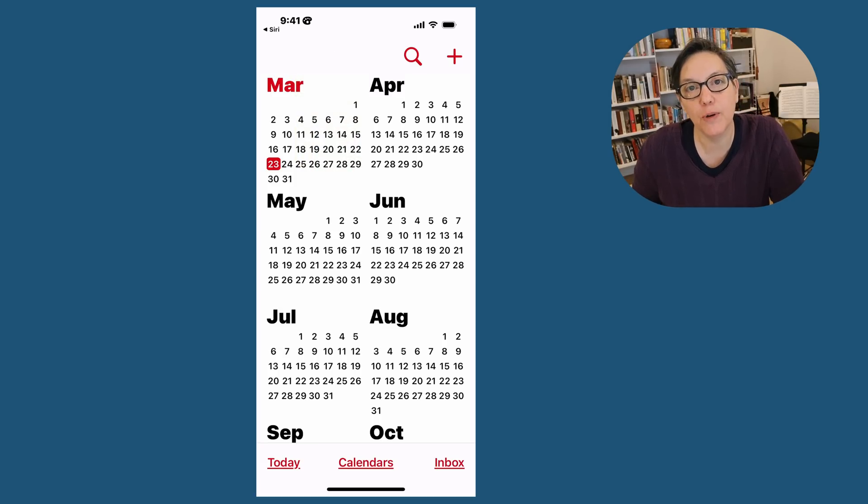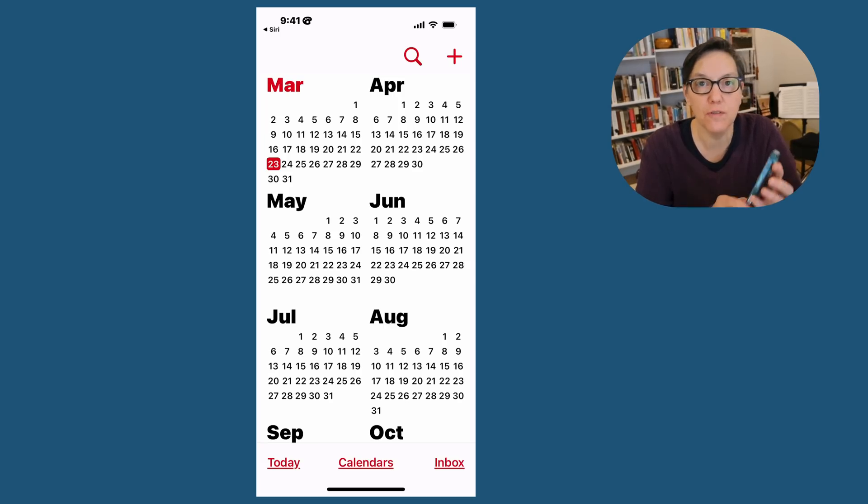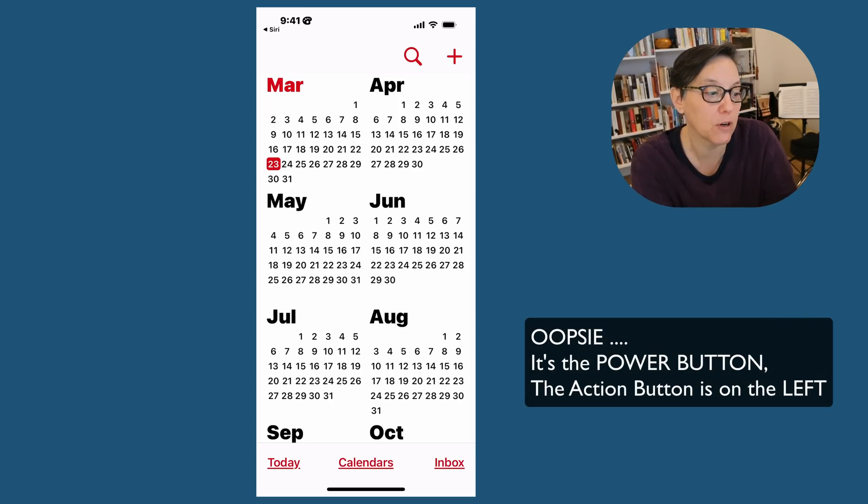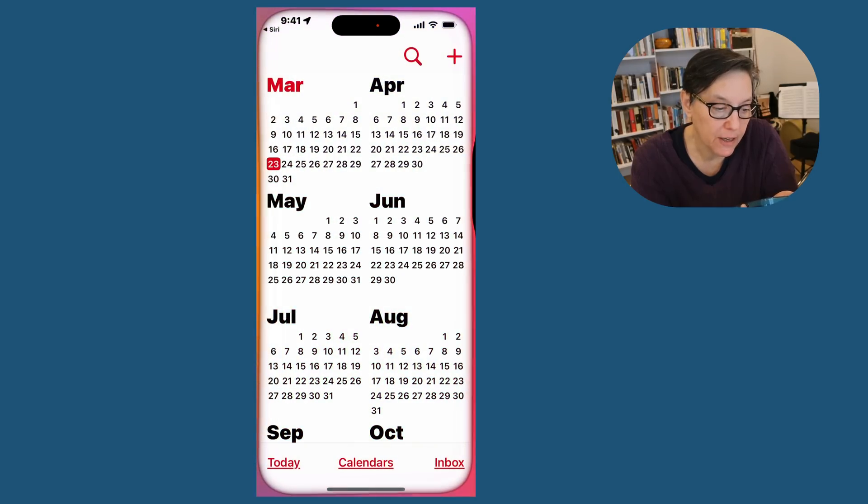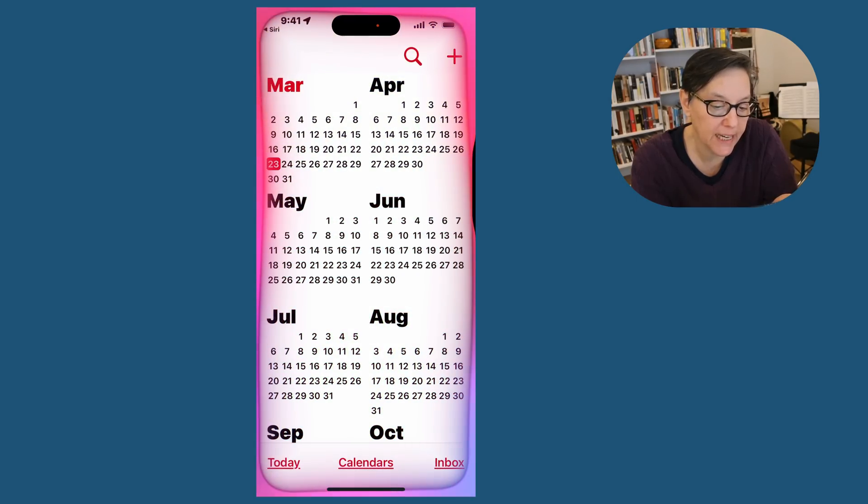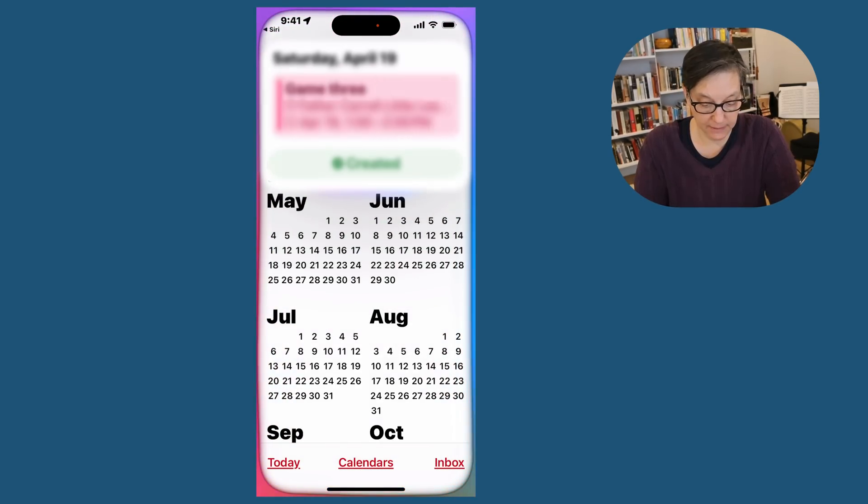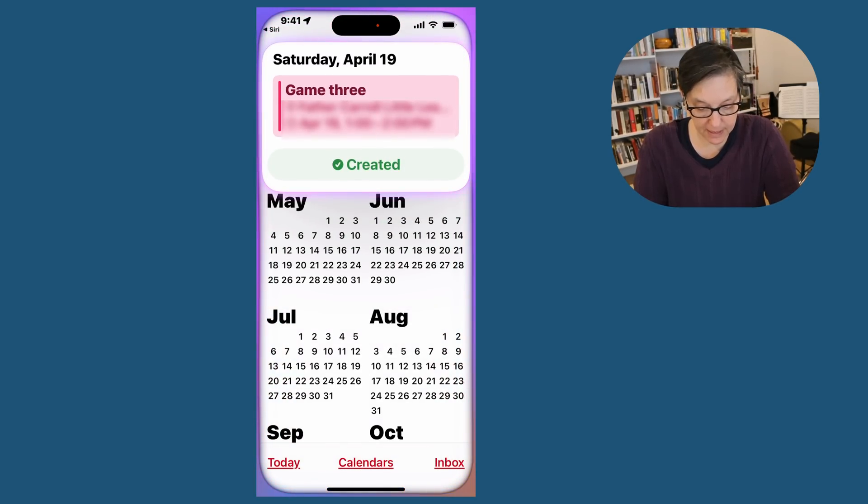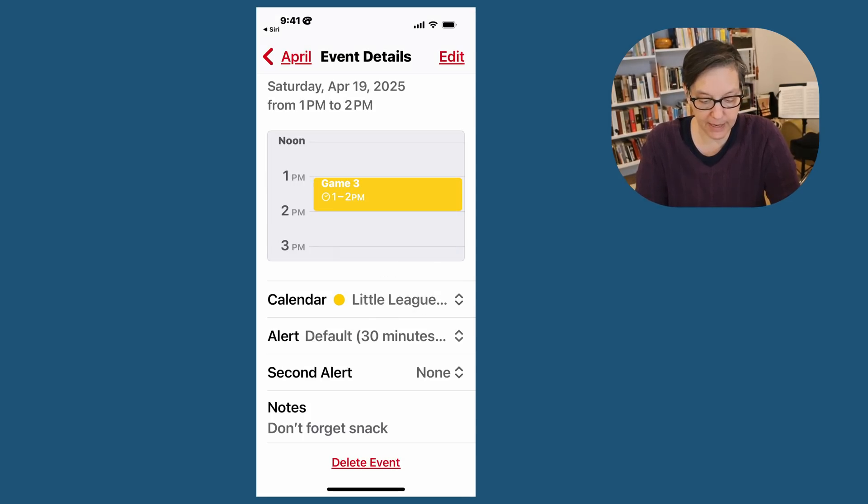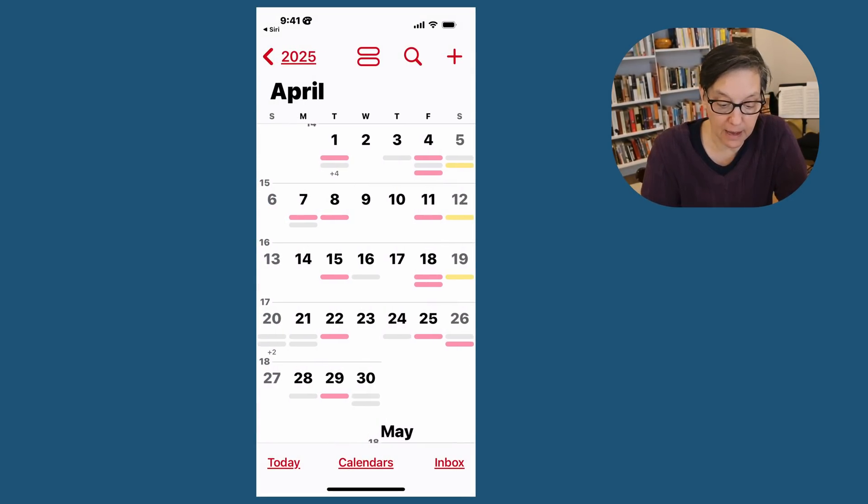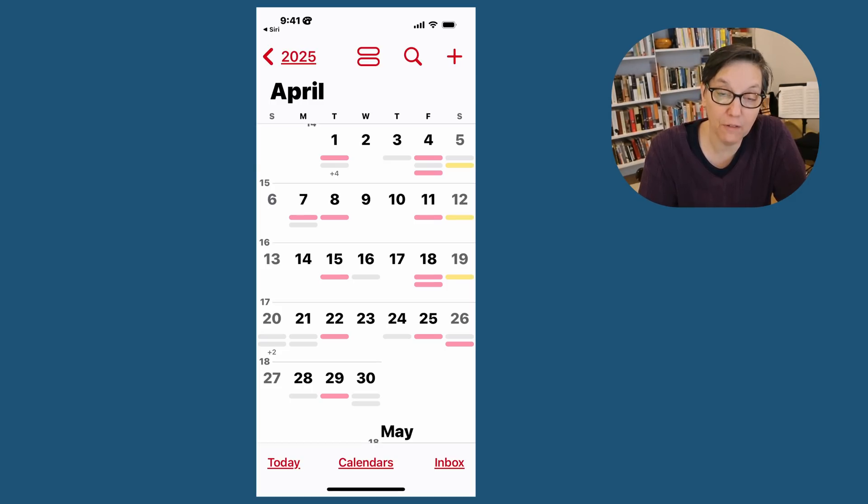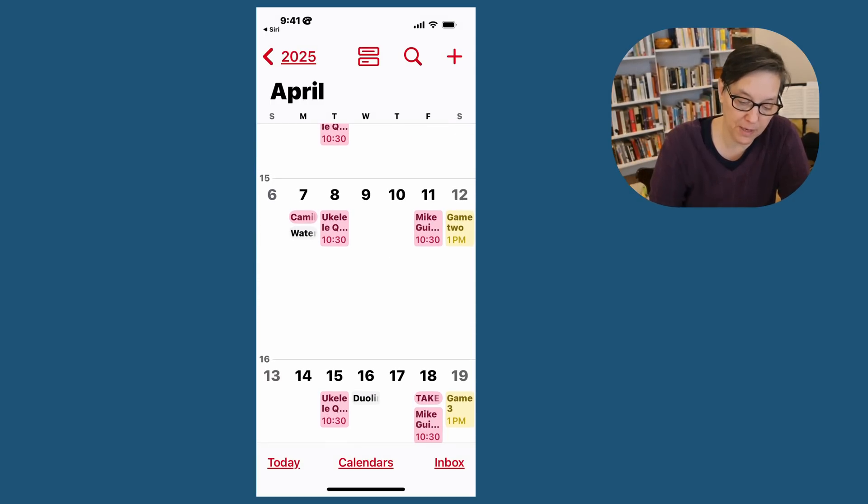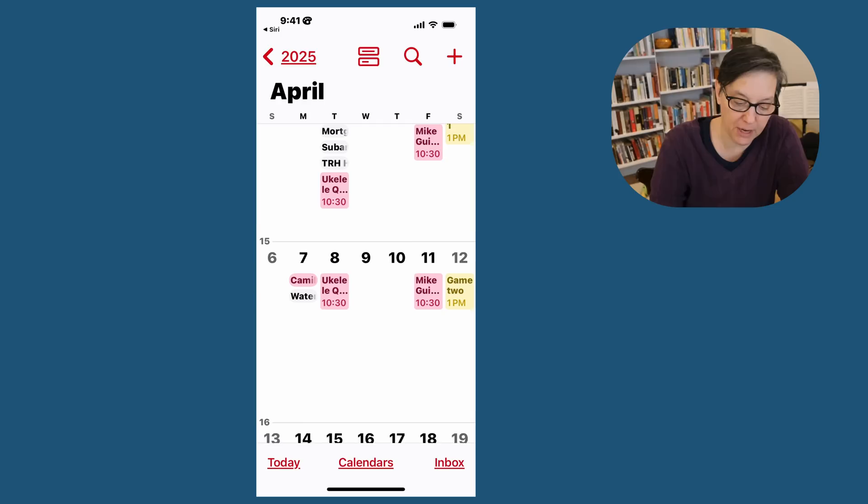I talked about how to create an event hands-free with Siri. I don't like to say S-I-R-I, I just use the action button. If you have a newer phone, you can do this. Add game three to my little league calendar, April 19th at one o'clock. Event has been added. And I have my calendar. Now when I'm looking at the month of April, you see I have three yellow lines. That's my little league calendar. And I can easily tell there's a game the 5th, the 12th, and the 19th. I can also use the pinching gesture to open it up and I have a little more information that way.